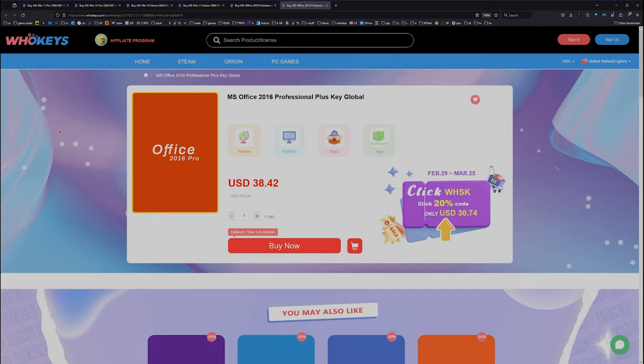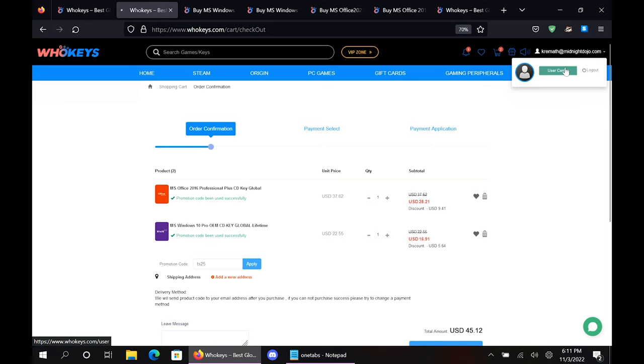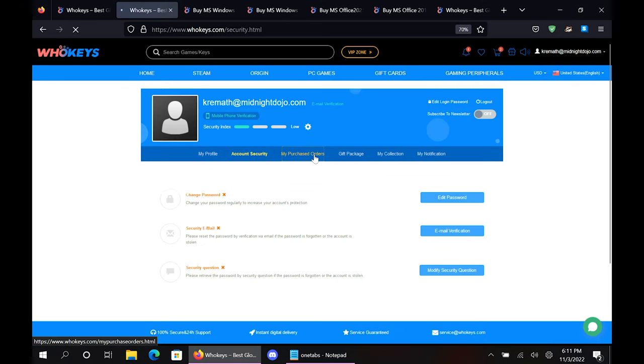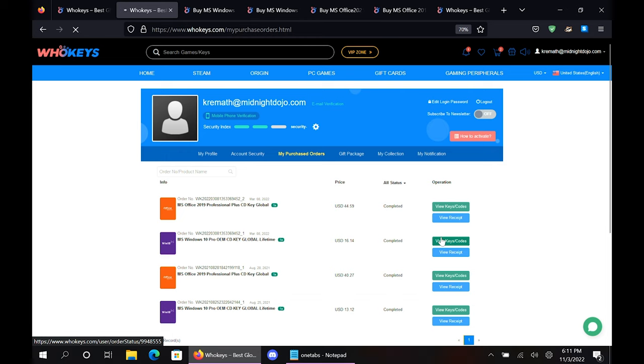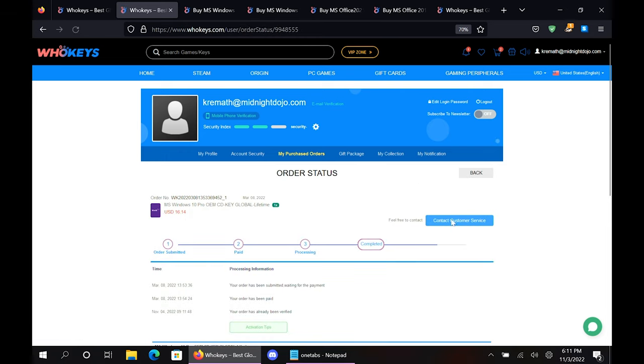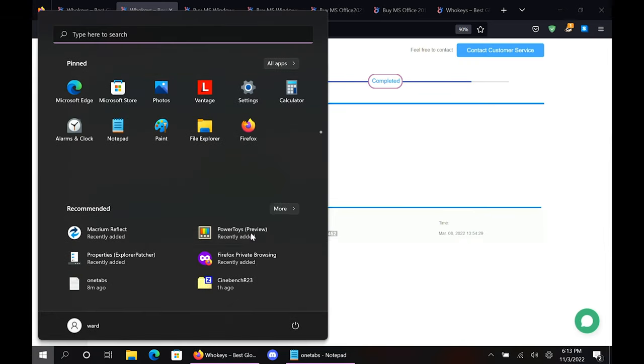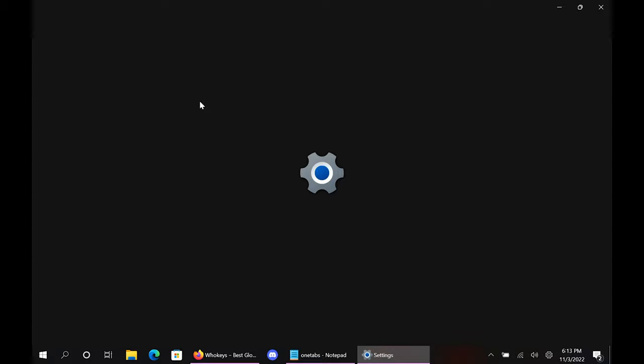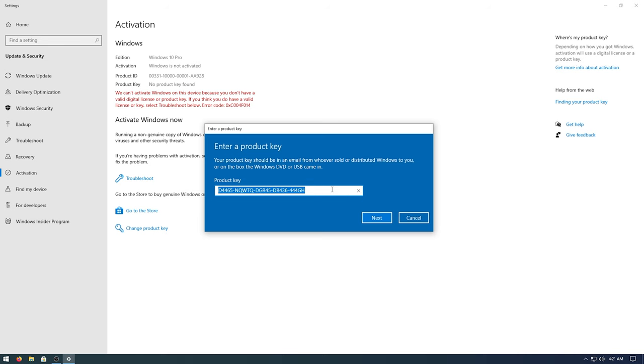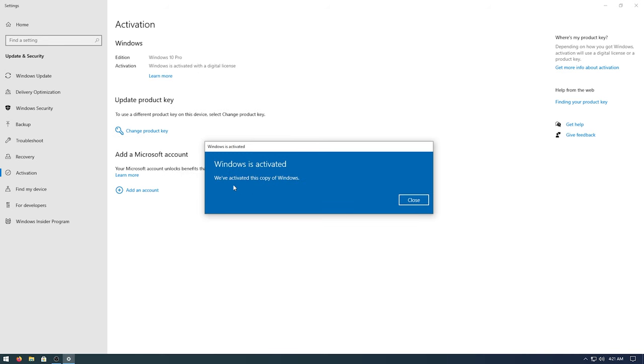Once you're finished, all you have to do is click on your user account, go to your user center, click on My Purchase Orders, view Keys and Codes. Then you can just copy and paste your key. Hit Start, type Activate, click on Activation Settings, paste it in there, click on Next, and you will be activated.